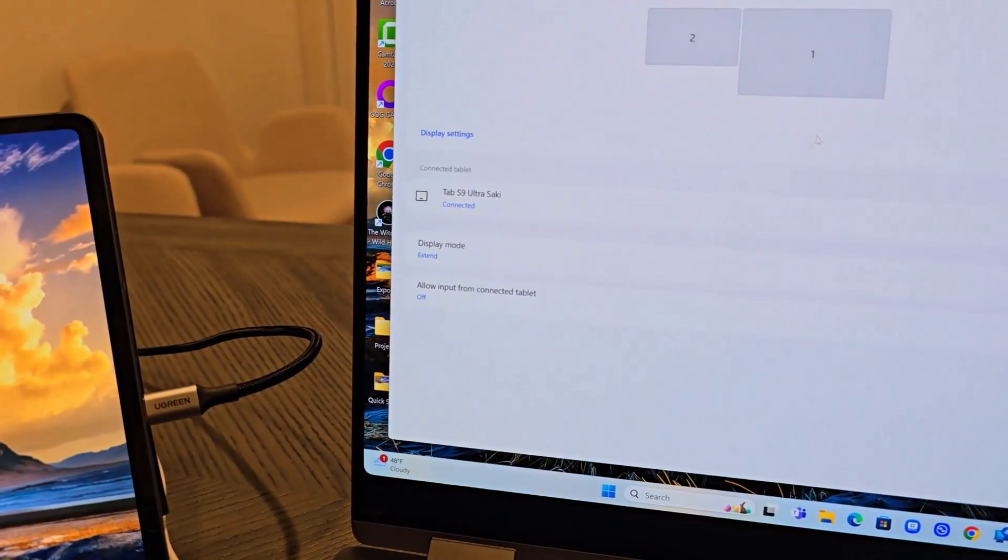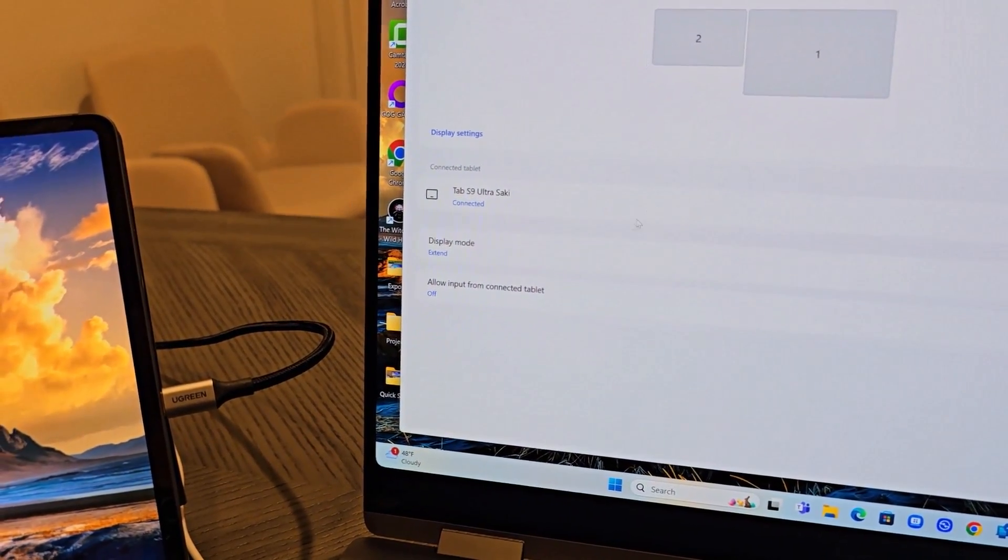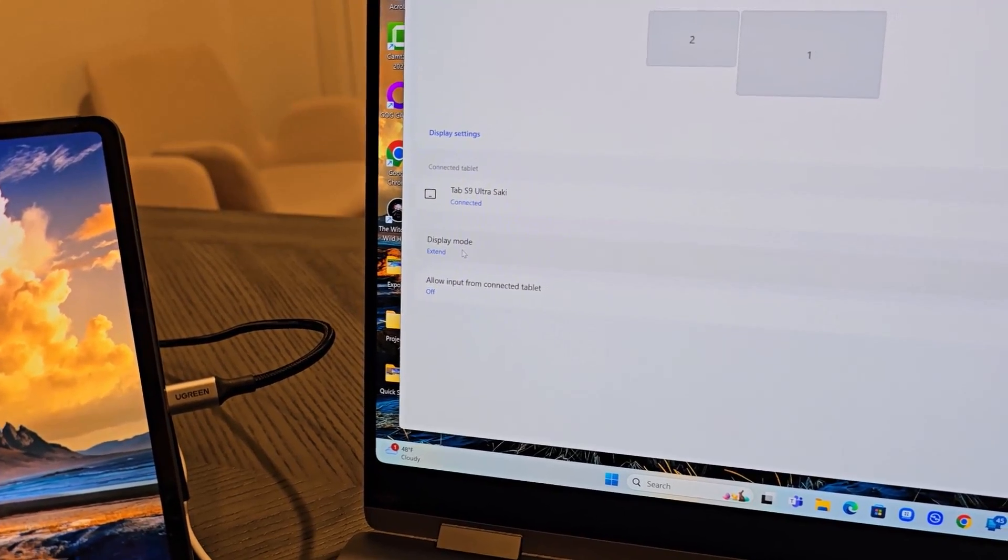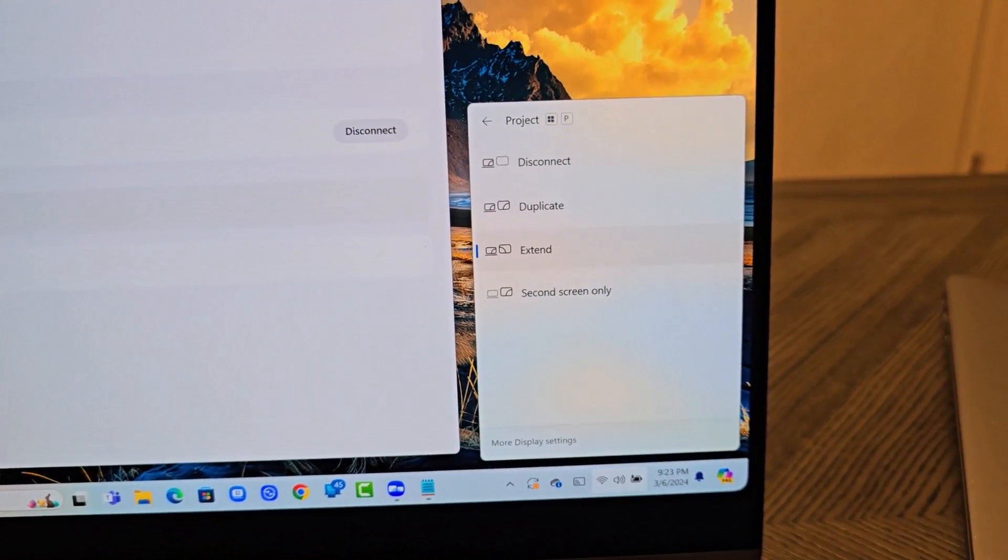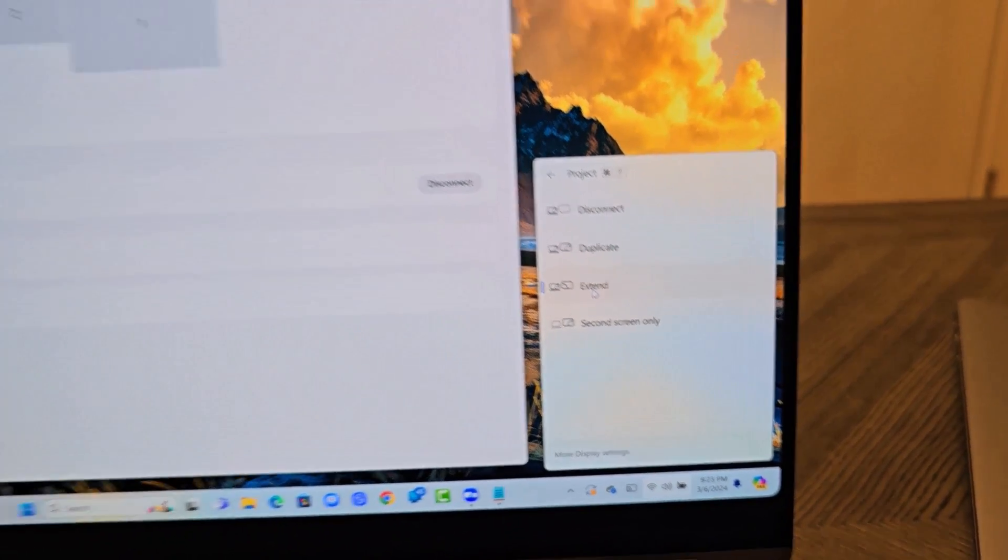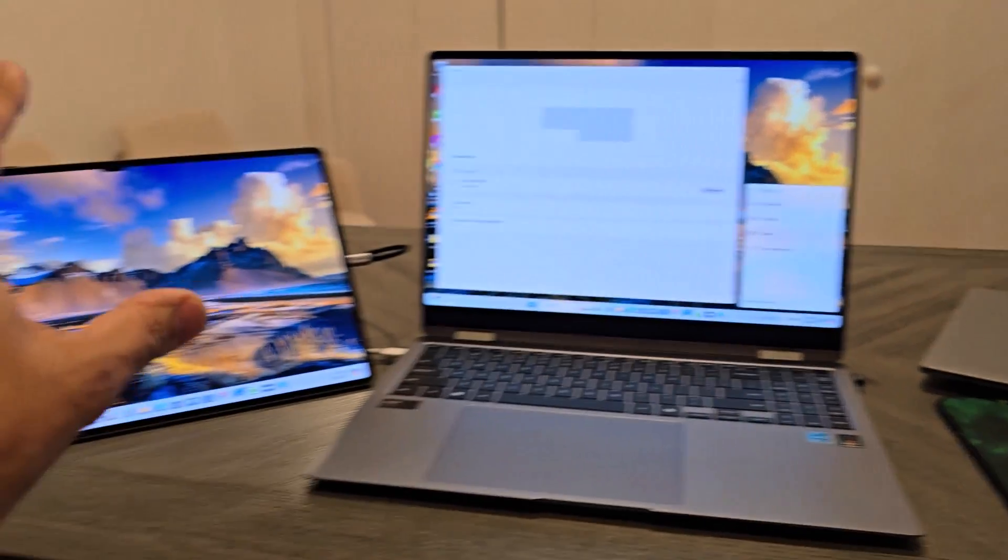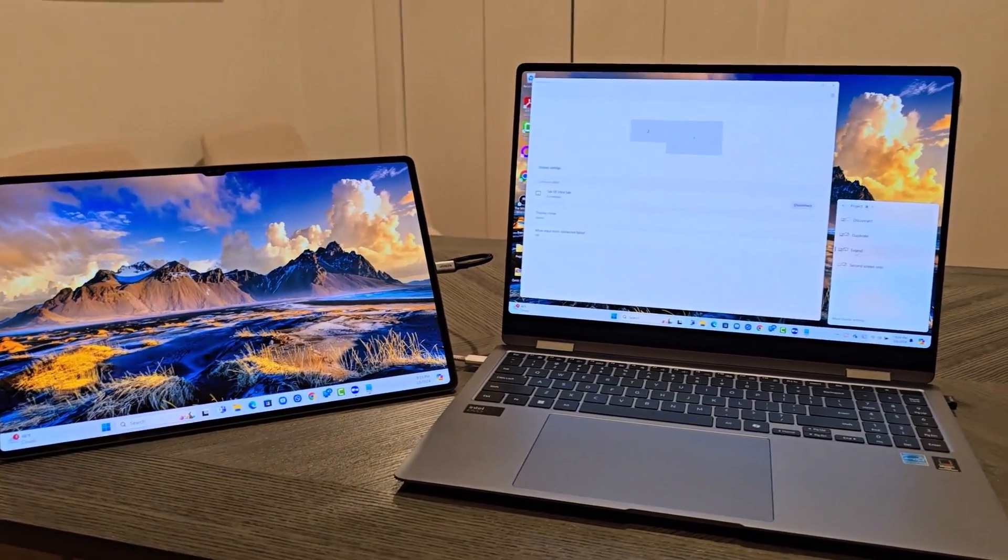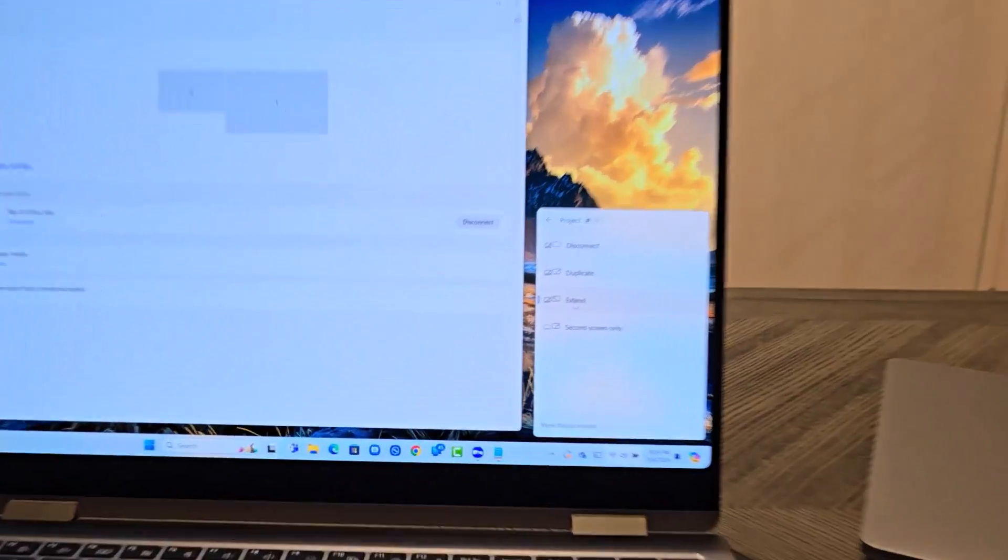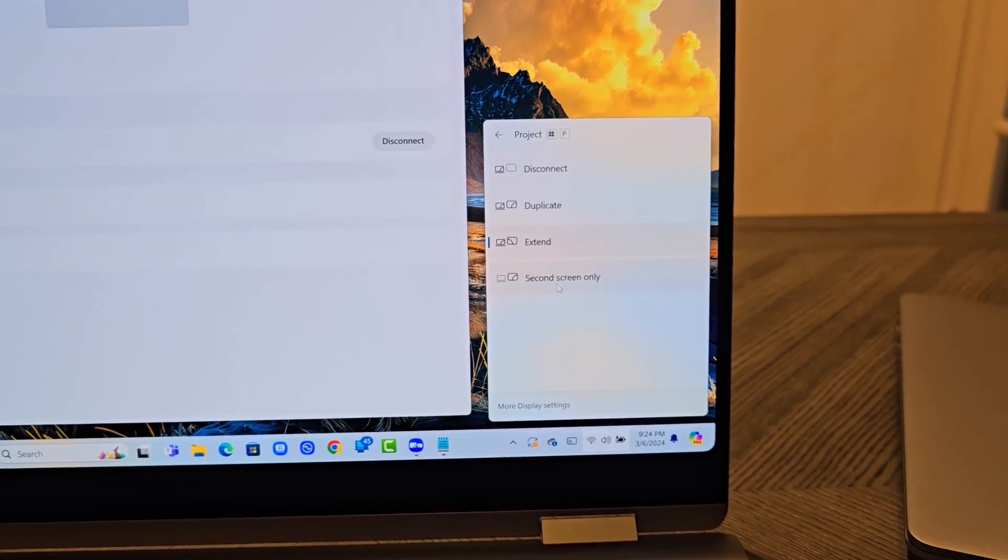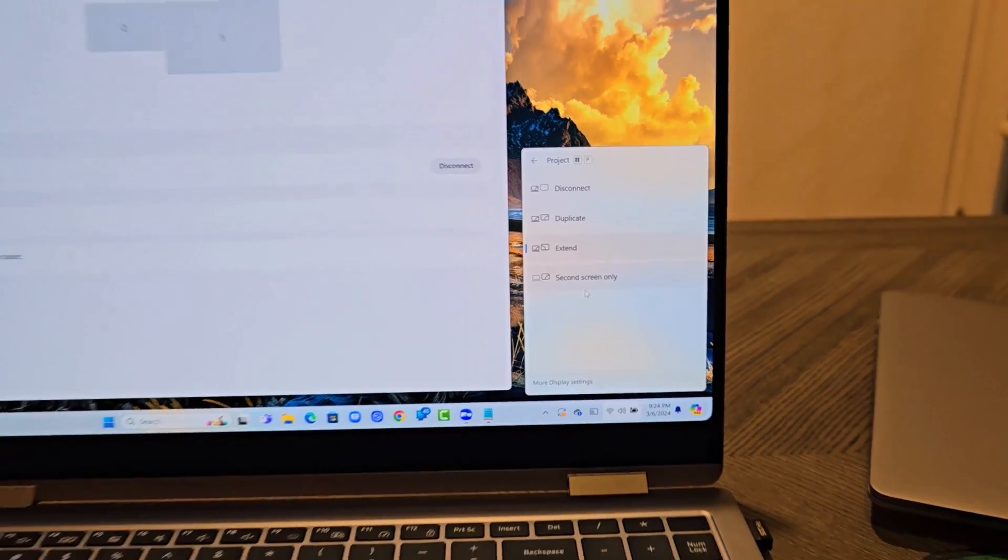And also I want to show you guys over here, you have the display mode. So you can either extend it or you can duplicate the display. You can duplicate the display from here to here if you want that.